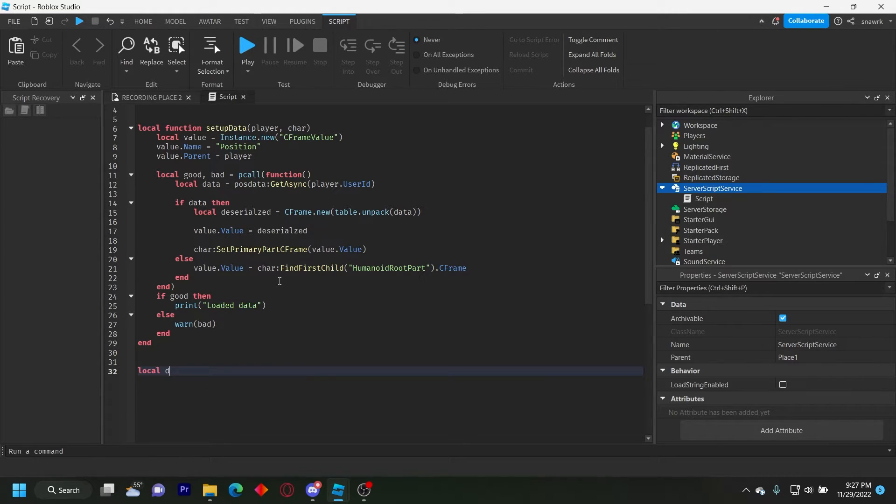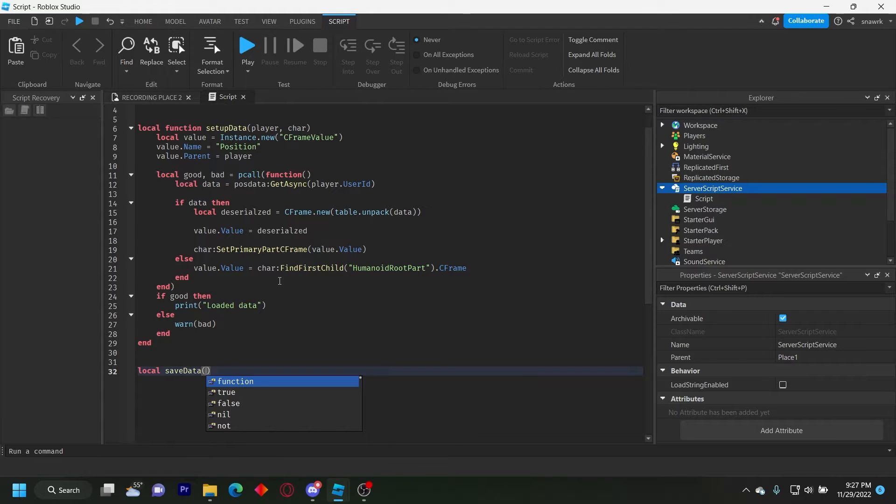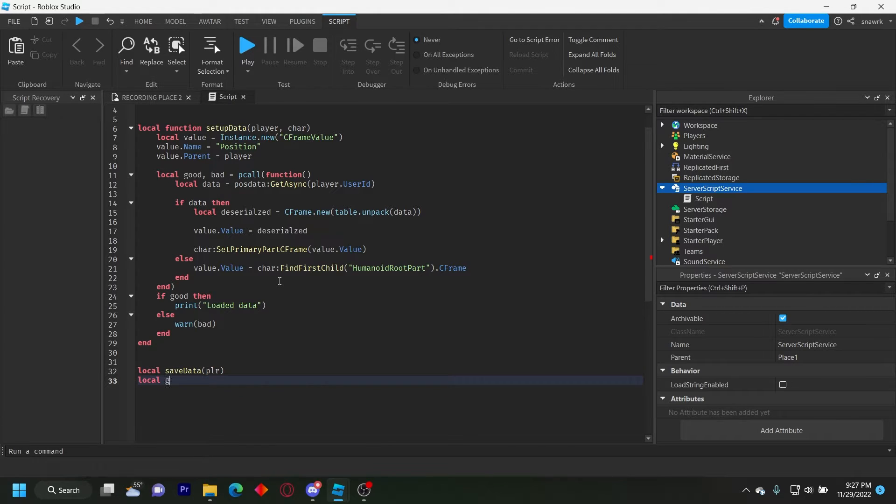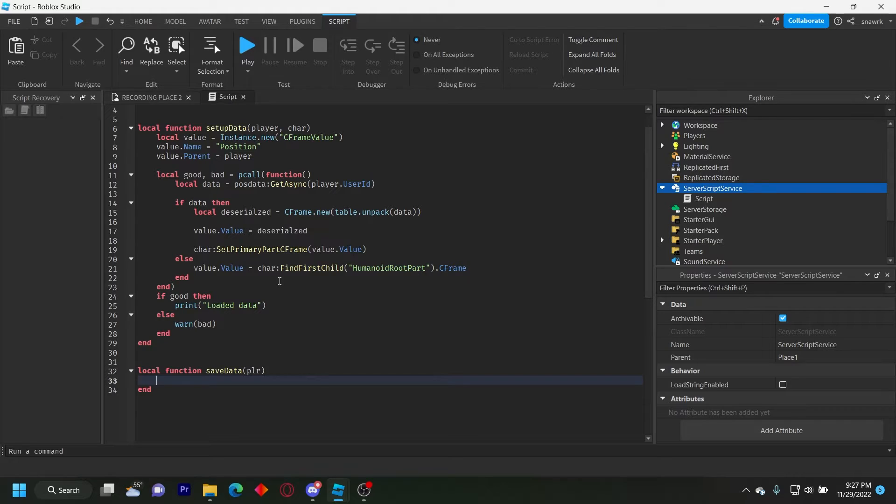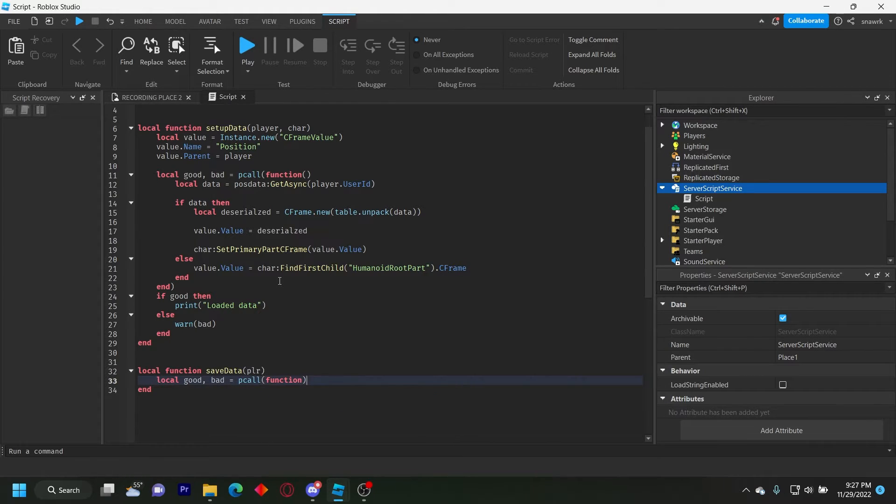Now we're going to save data. So local save data player. Local good. I keep forgetting to put function. Local function save data player. Local good bad equals p call function. The same we did before.